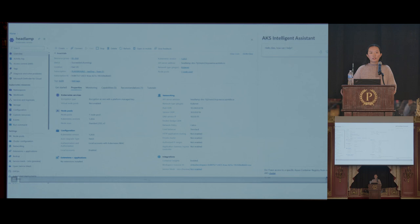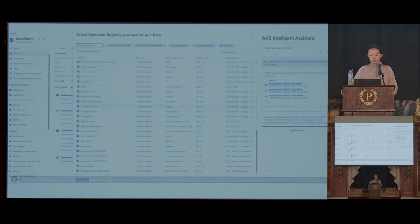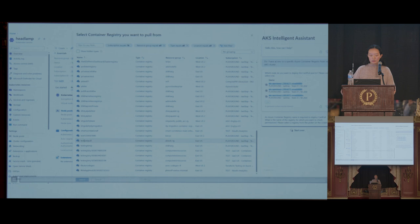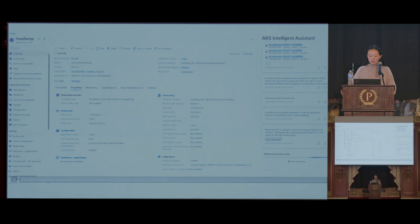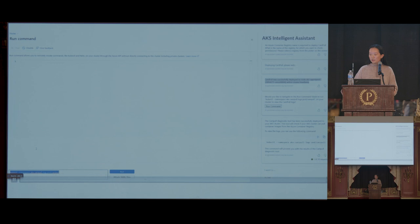Another common set of questions around getting started is understanding which Azure Container Registry you can use, especially when working with multiple teams. In this scenario, we check whether we have access to a specific Azure Container Registry from our AKS cluster. By asking a simple question in the assistant, we can see the command is generated — we can copy-paste it or click the run command button. The command is populated automatically and we click run — and we can see success: we can pull an image from that container registry.